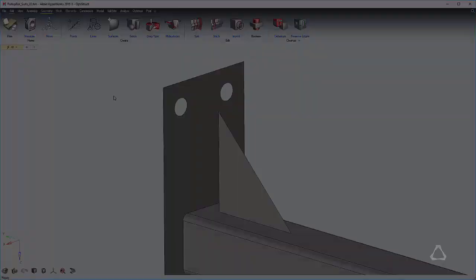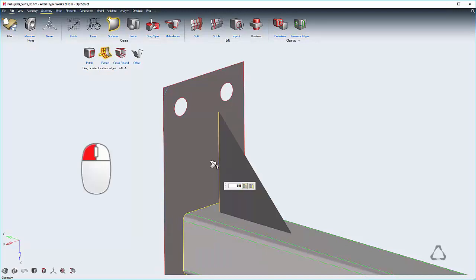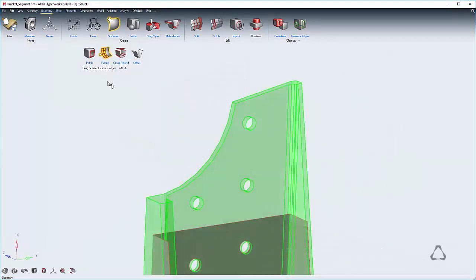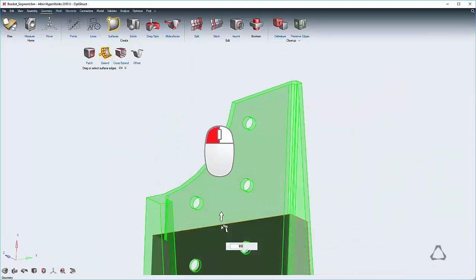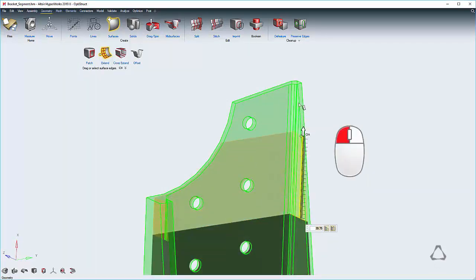With the extend tool, you can extend surfaces while automatically trimming across obstacles. And if you extend using the mid surface inside a solid, it will automatically trim with the solid boundaries.